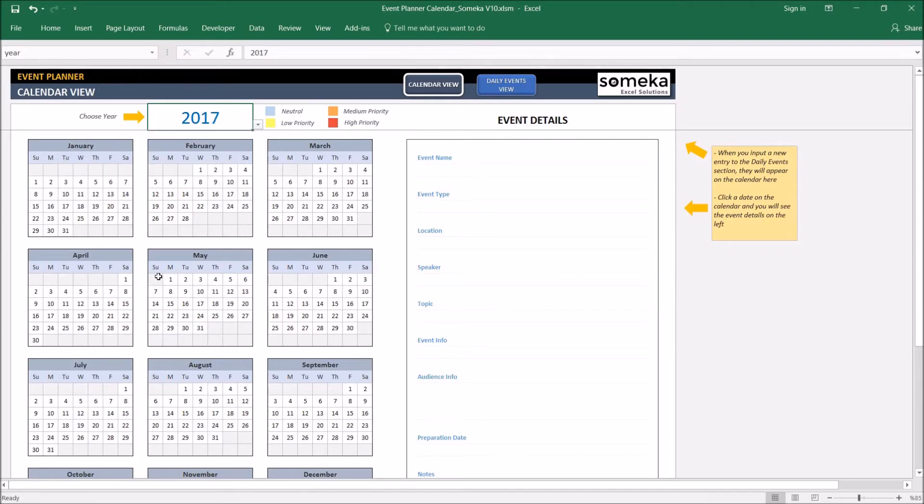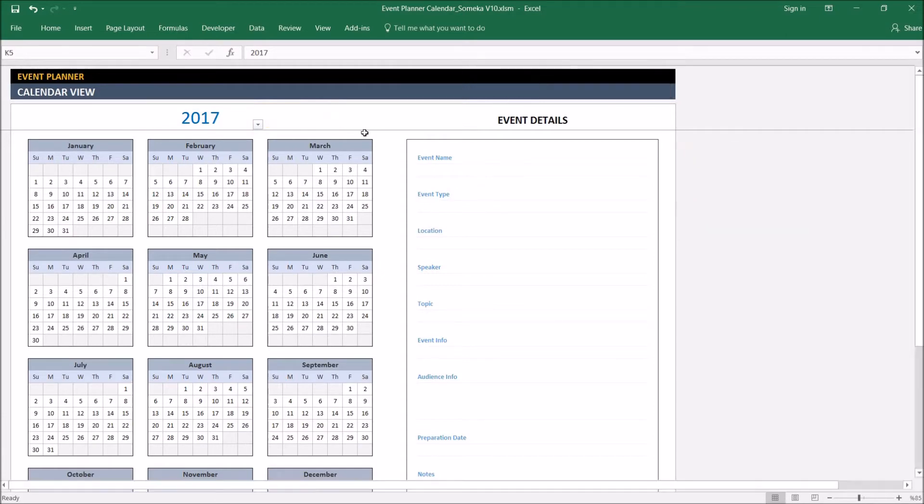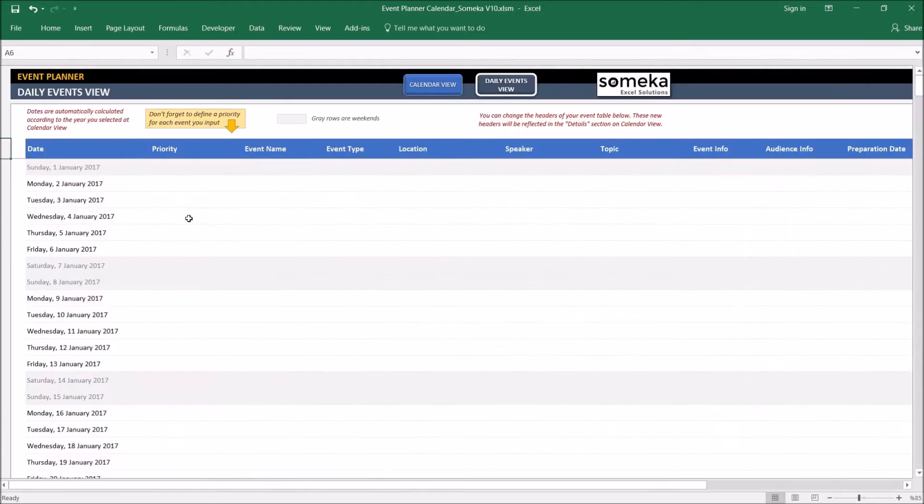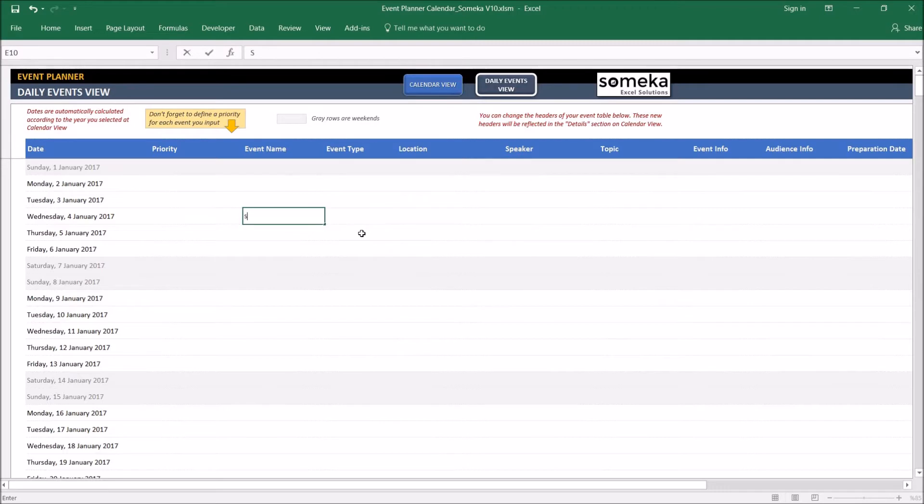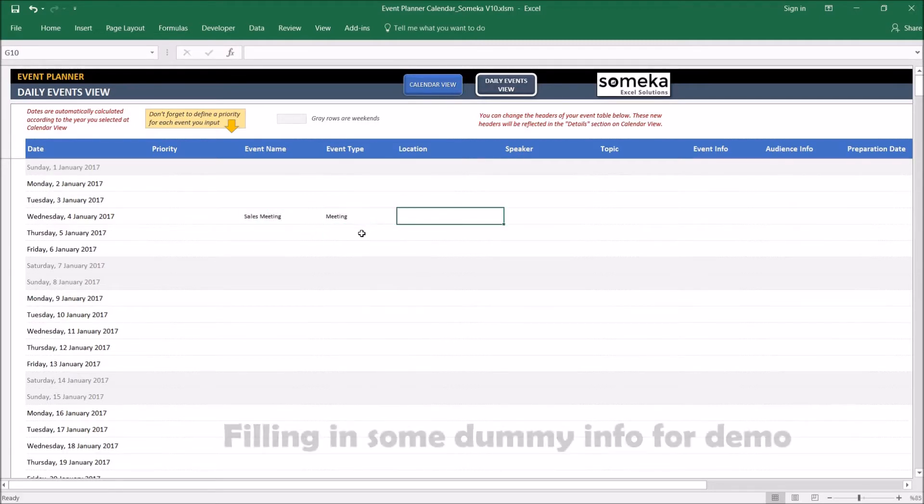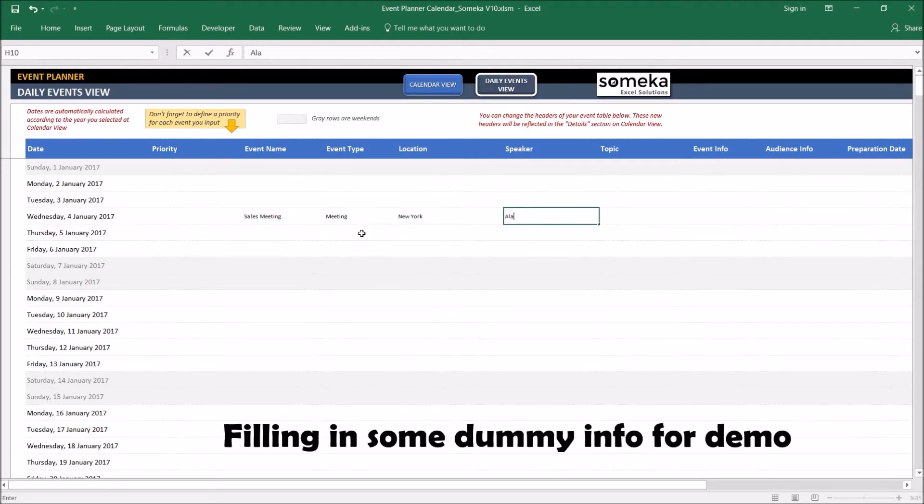Our calendar is empty for now so let's go to the daily events view and put some dummy info. I am just going to put some dummy info here.